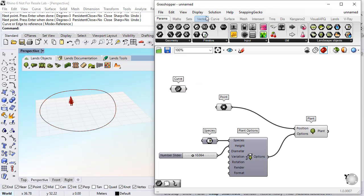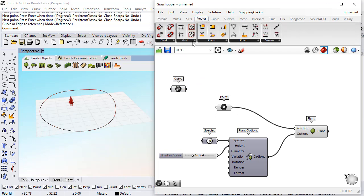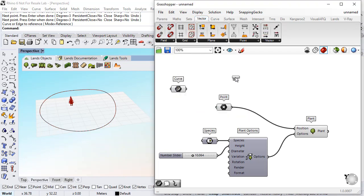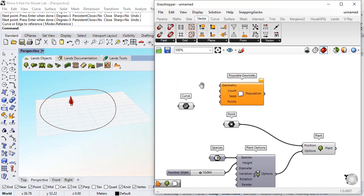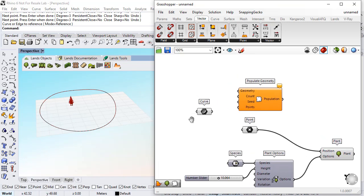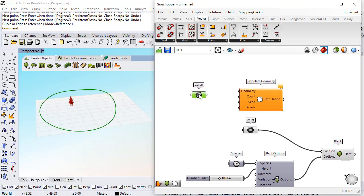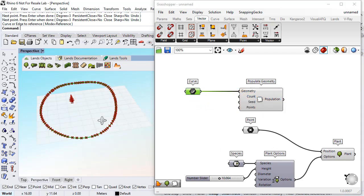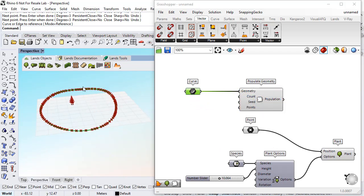Now, under vector grid I will use this populate geometry to populate this area with points. If I connect this directly to the geometry I see that the points are distributed under the line and I don't want this.